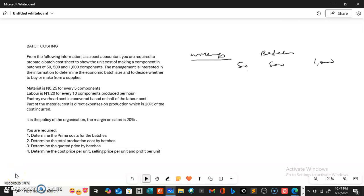Good day and welcome to my YouTube channel at Illumination of NG. Kindly subscribe to my YouTube channel and also click on the notification bell so that whenever I drop a new video you can be notified. Today we're going to be looking at batch costing.